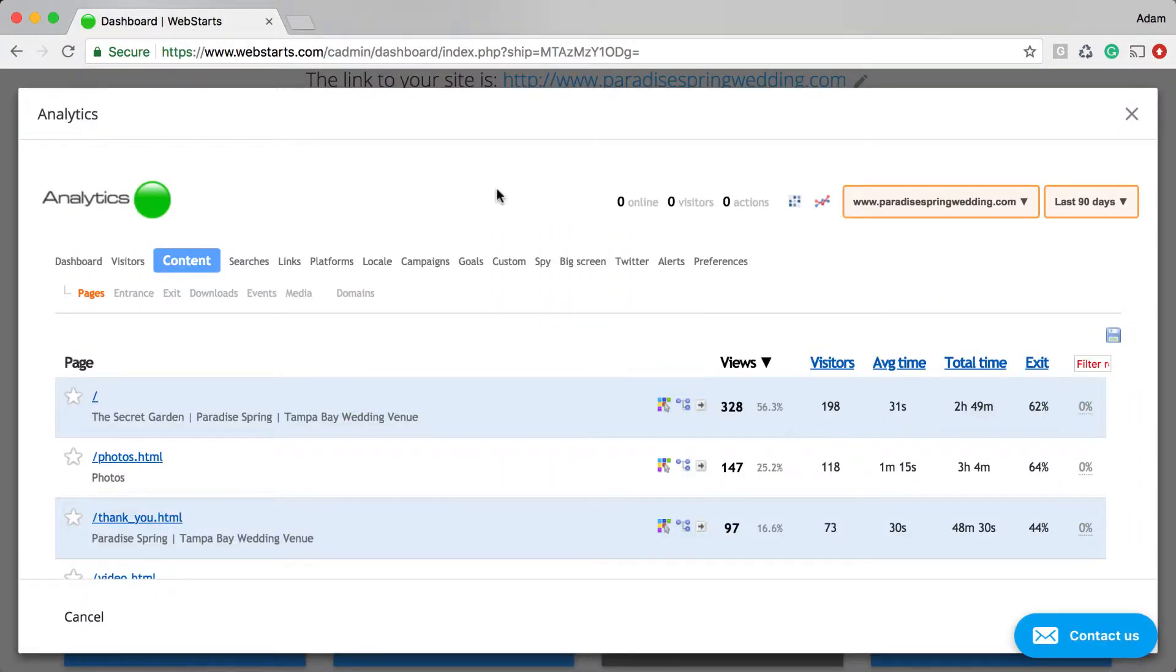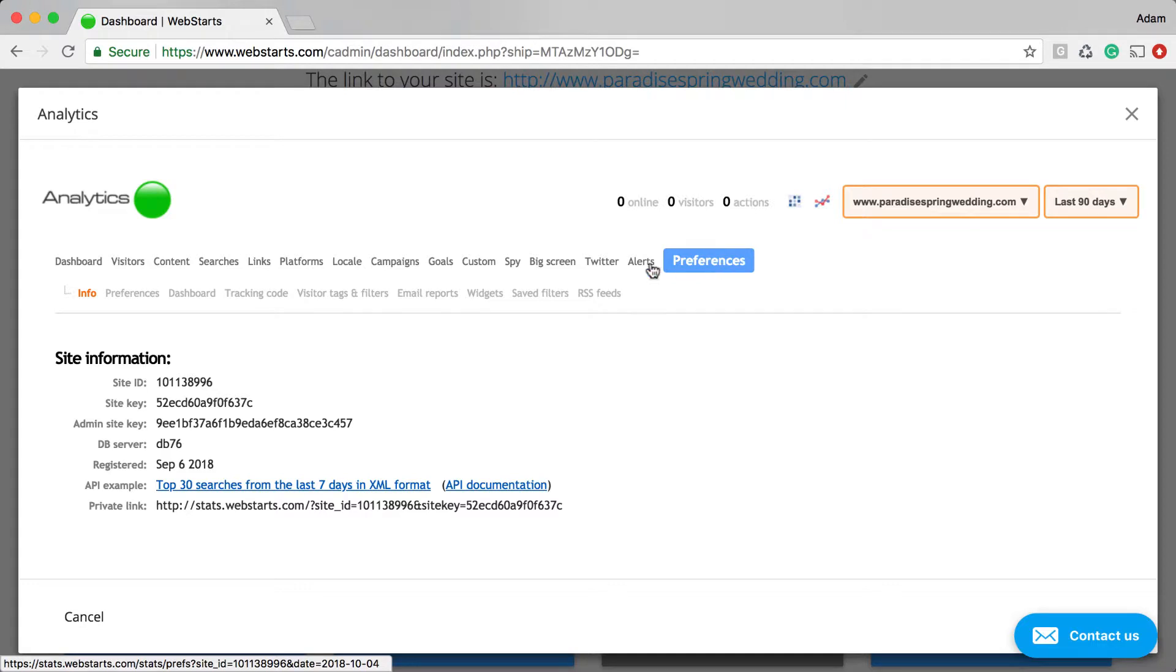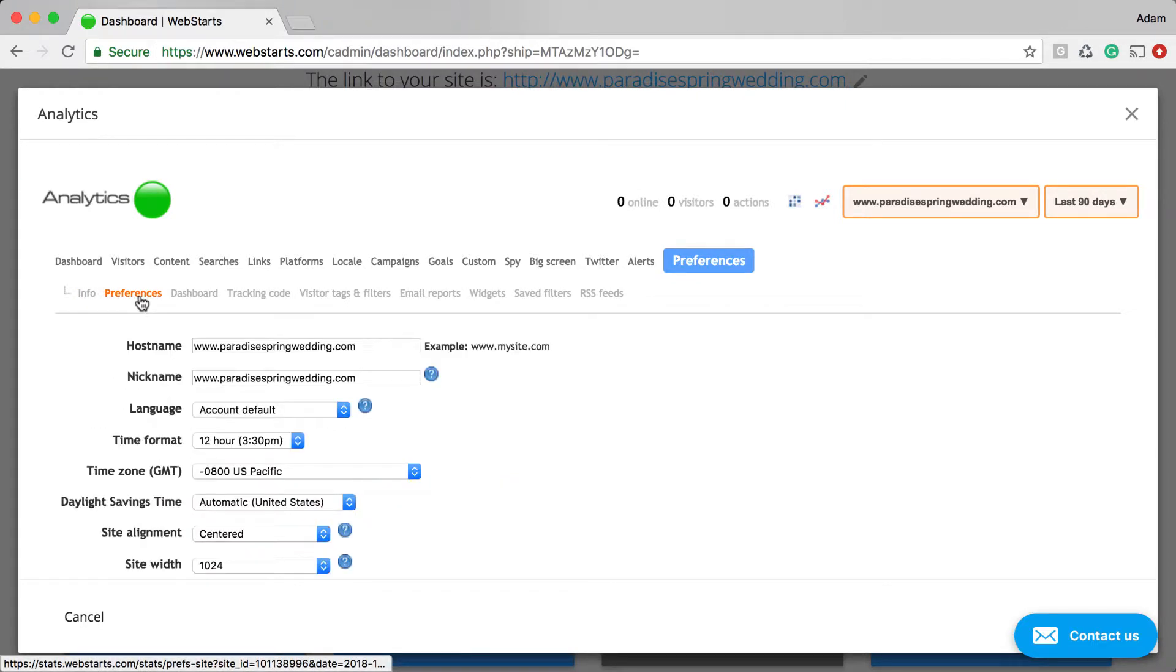To enable your heat maps, if you haven't already done so, what you'll have to do is activate the Analytics app in WebStarts. And then go to the Preferences tab, click on Preferences.